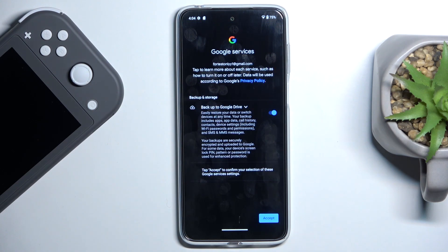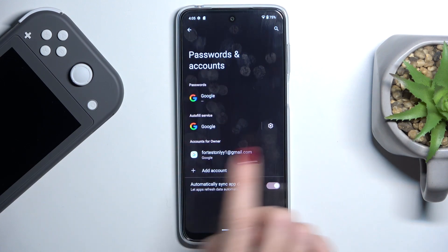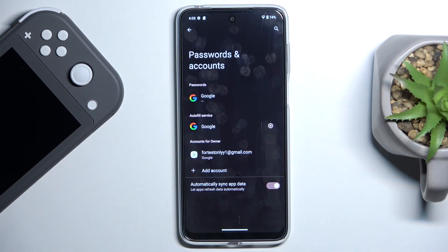And that's it, just click on Accept. As you can see, your account has been added and you can manage the user.